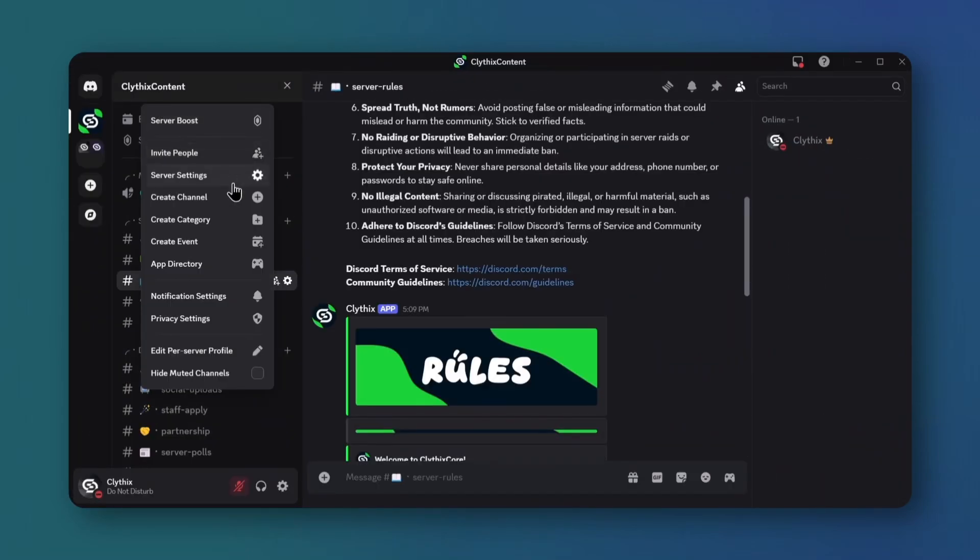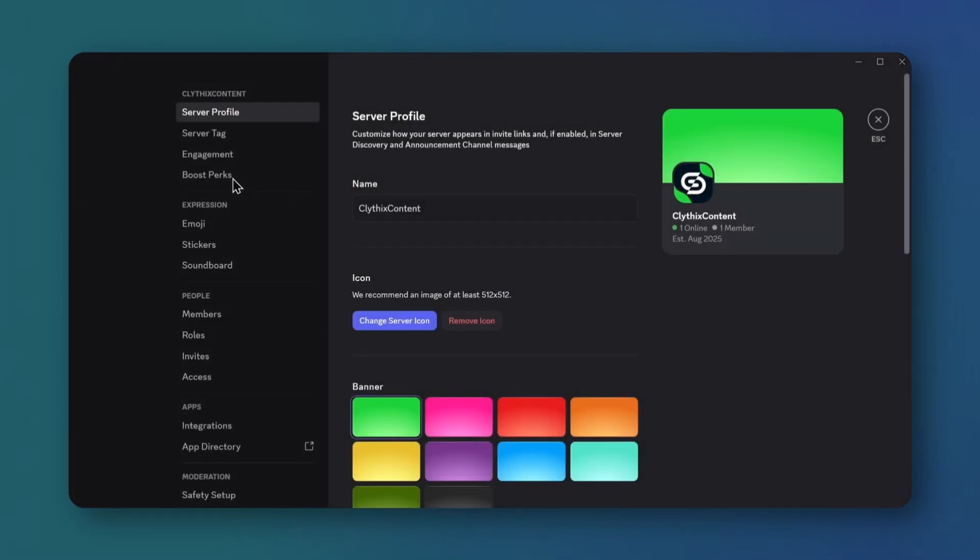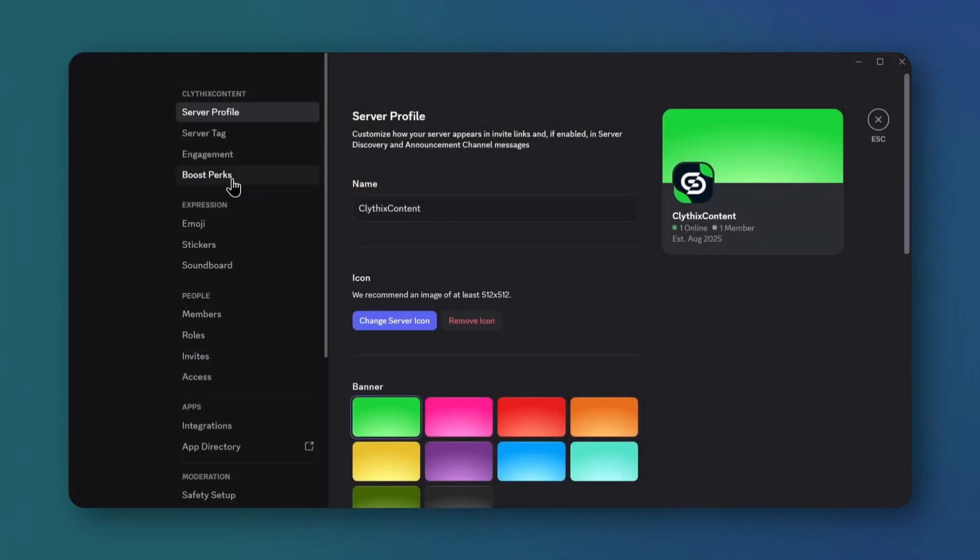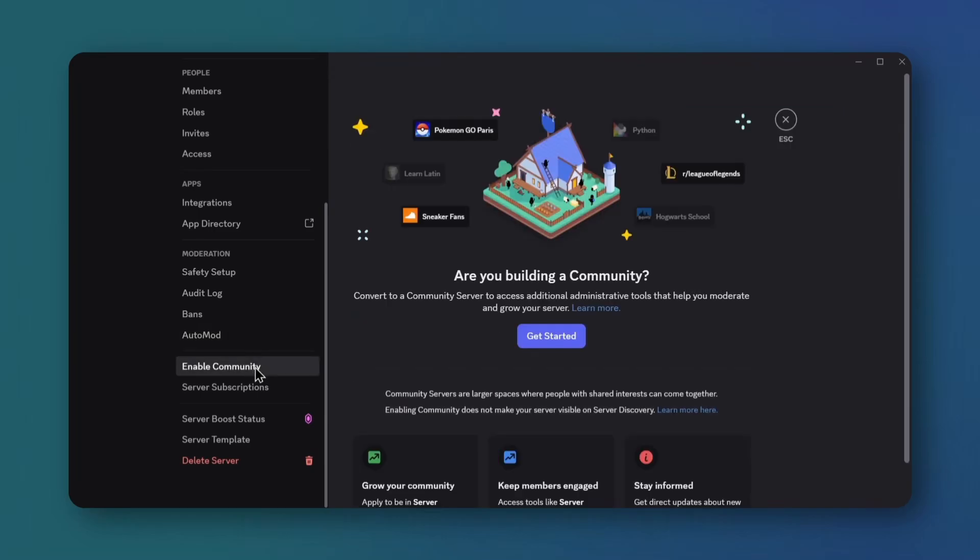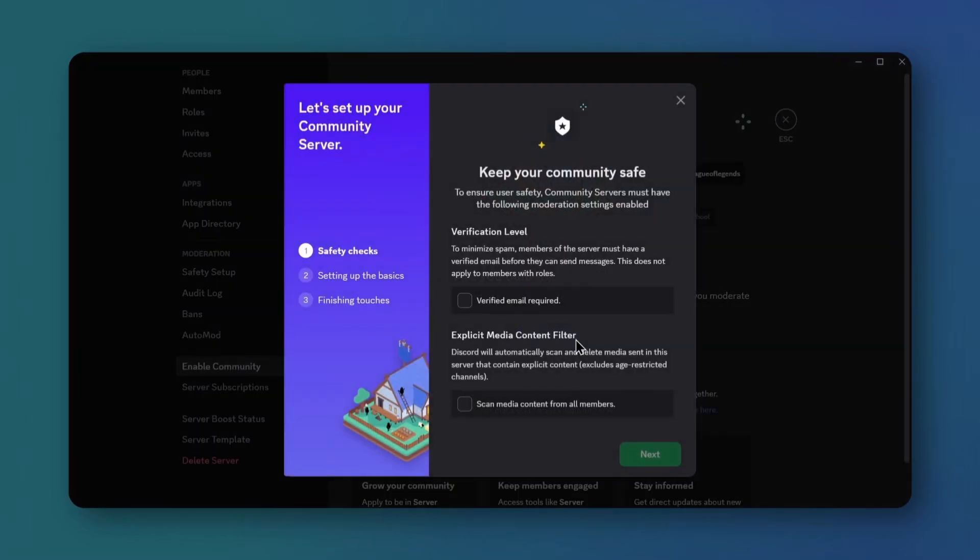Back to the server title. Open server settings and click community on the side. Hit get started, check both options, and click next.